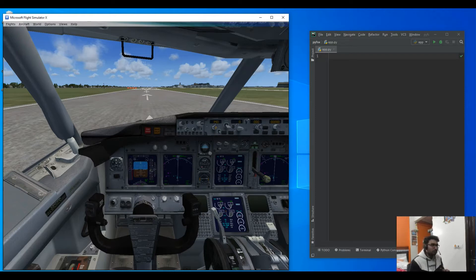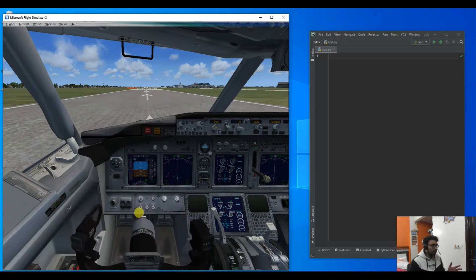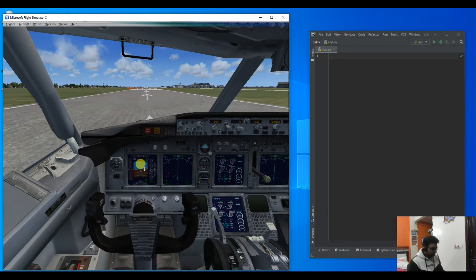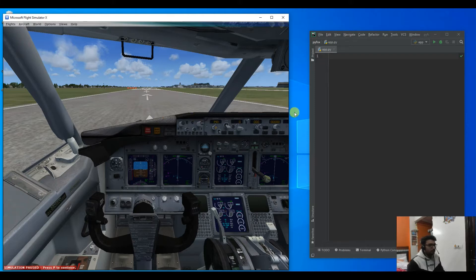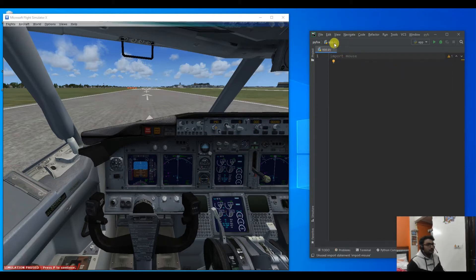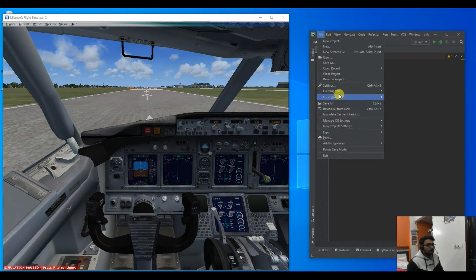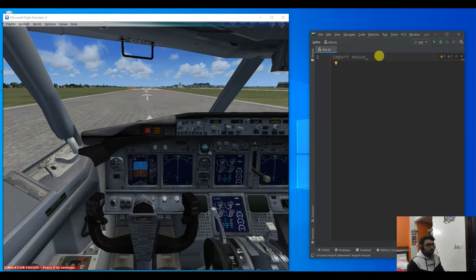Now we will do the same thing from our Python script. We will write just 3-4 lines of code which will bring this yoke back and our plane will start to take off. There are many libraries available which can simulate mouse and keyboard events, but those libraries don't normally work when you play a game, because games accept input as DirectX input and those libraries don't provide DirectX input.